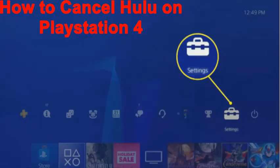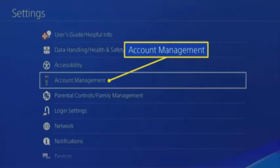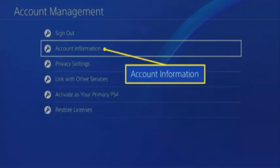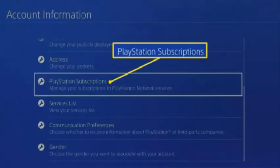Now I will explain how to cancel Hulu on PlayStation 4. Select settings on the home screen, then select account management. After that, select account information, then select PlayStation subscription to manage your Hulu subscription.